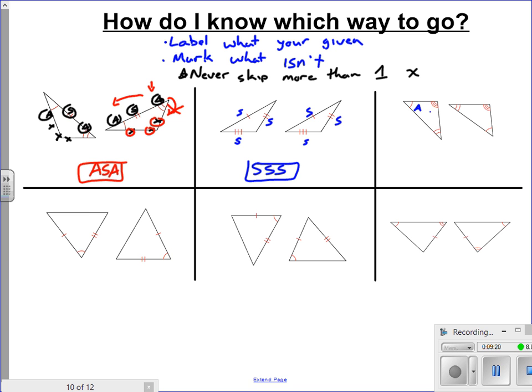Here, all of a sudden we have an angle, an angle, an angle in one triangle — and the other also has three angles. That's AAA, but as we saw before, that's not allowed. So these triangles are not congruent.